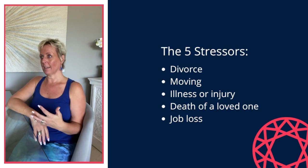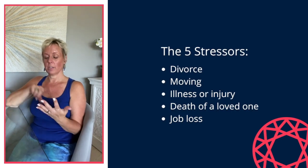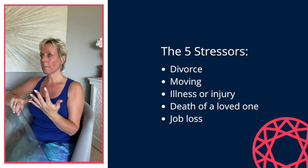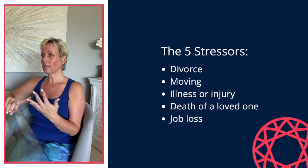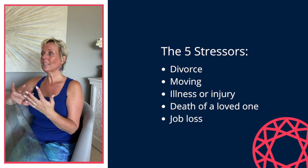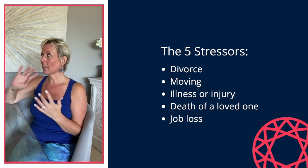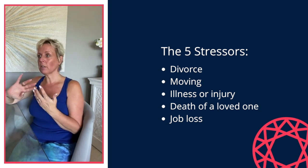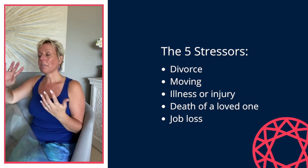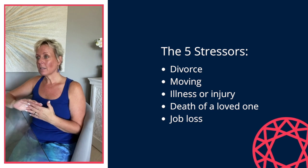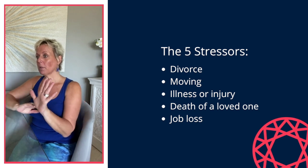So what are the top five stressors that we can face in life? Divorce, moving, illness or injury, thank you very much COVID, death of a loved one, or job loss. Now I've had clients where they lost a parent, they're navigating or considering divorce, and they have to move at the same time. So that's a lot of stress all at once.